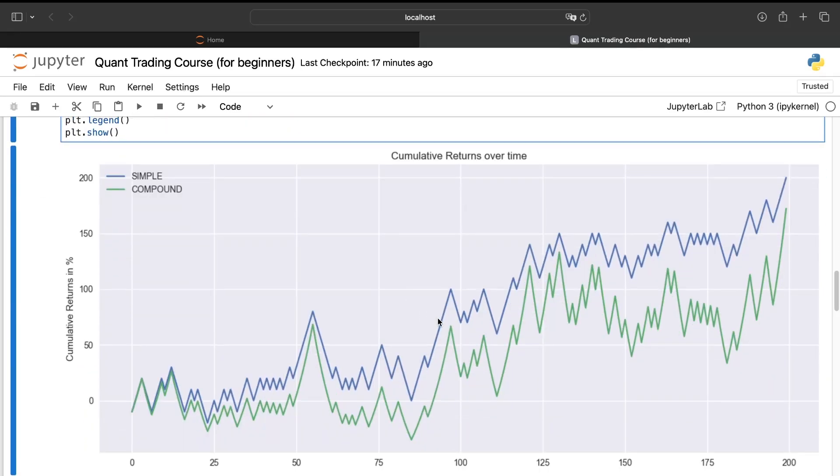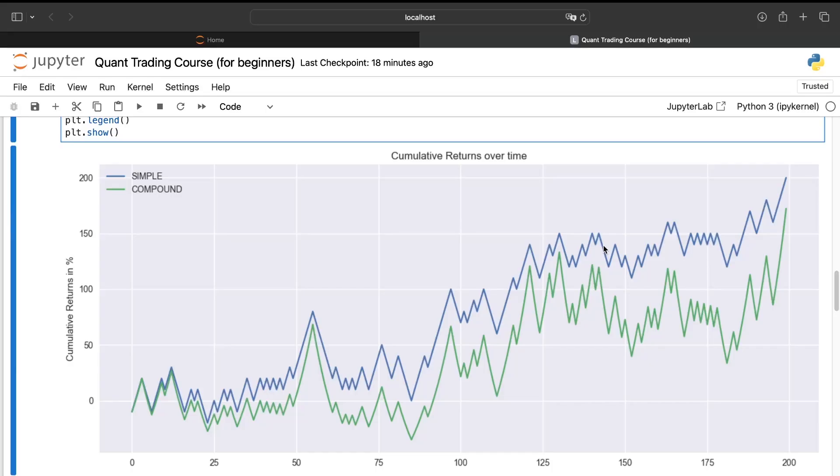Because when we have too much losses, as I said before, it's very difficult for the compound interest to come back. And so here, as we can see, for the simple interest is much easier to grow with this unstable environment. So to choose your capitalization, you need to take into account the strength and the weaknesses of each capitalization. And you can also combine both. For example, use always the same amount. But once you have earned, I don't know, 20 times the amount you are investing, you can increase a bit this amount.